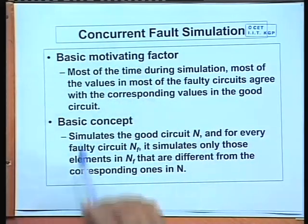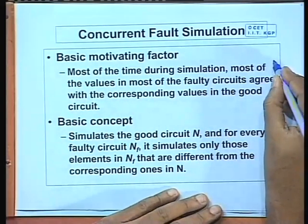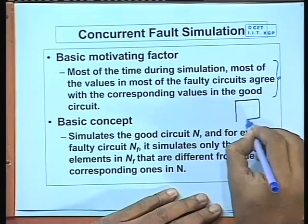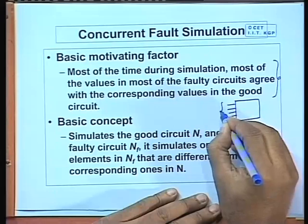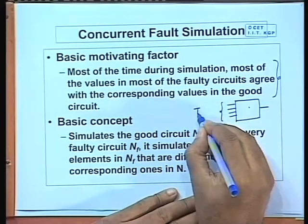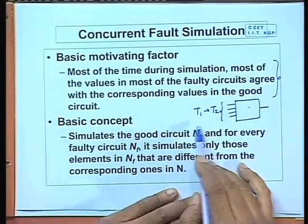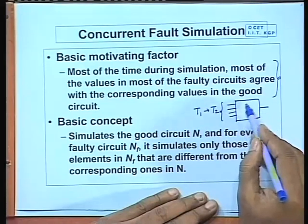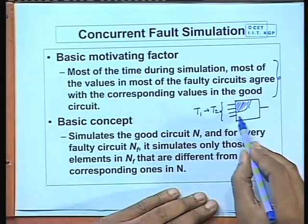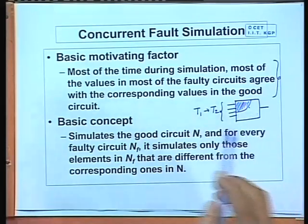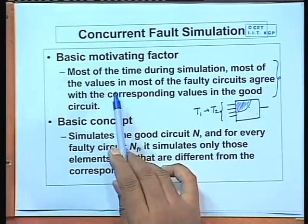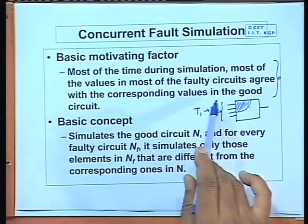In concurrent fault simulation, the basic concept is that we try to take advantage of the fact that most of the time during simulation, given a circuit with certain number of inputs and an applied test vector, only a small portion of the circuit will have changes with respect to the logic values of the lines. The remaining portion of the circuit will not be affected in general.